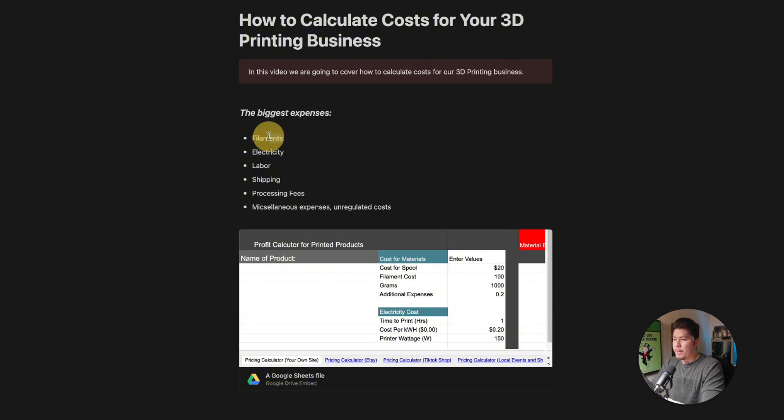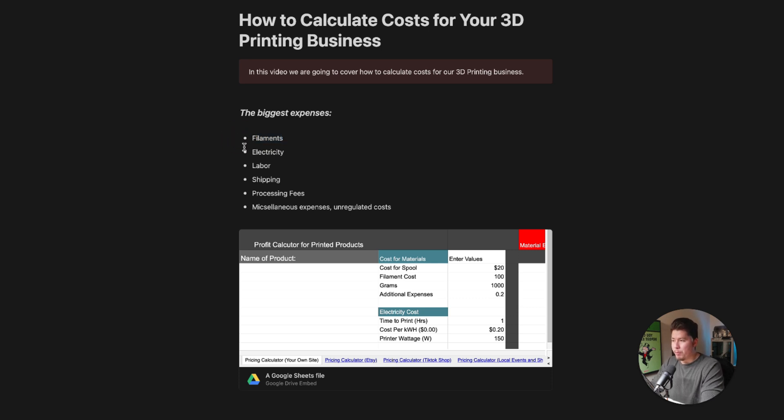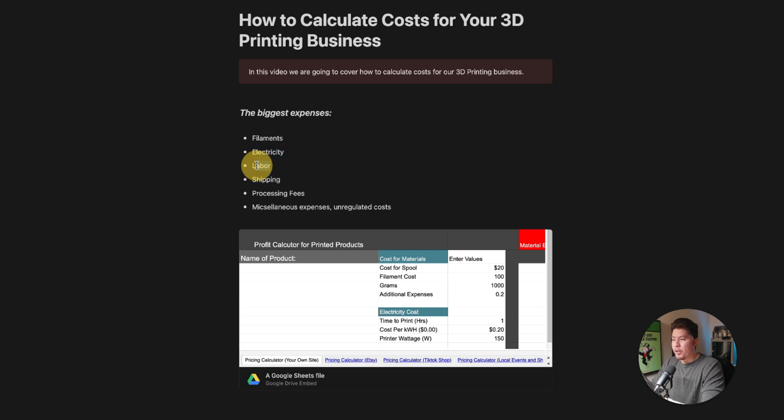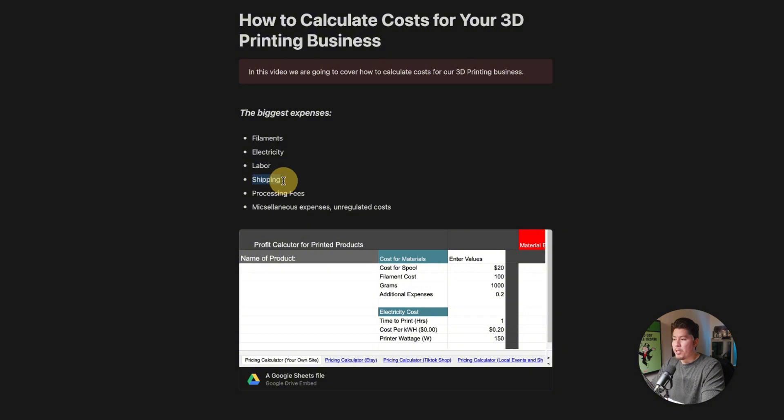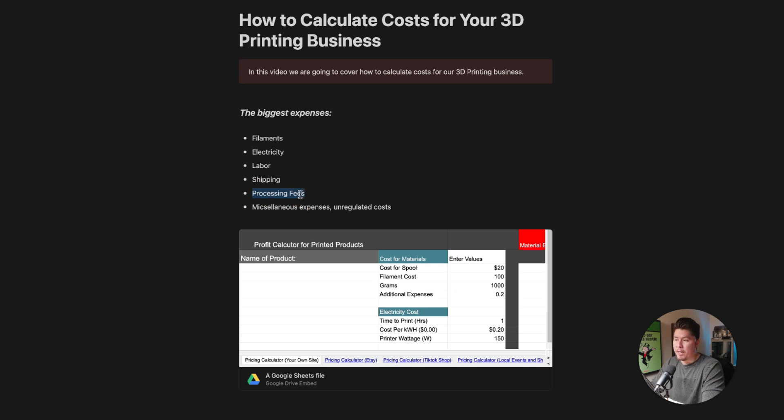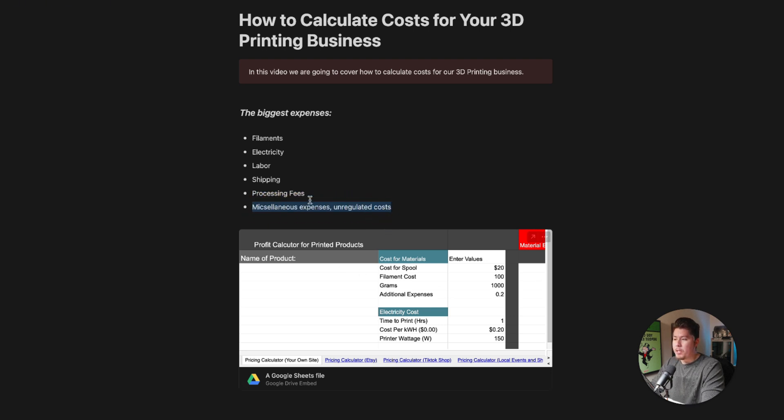I want to break down some of the biggest expenses you will have when running a business around 3D printing. First is filaments, which is hands down one of the biggest expenses, mainly because these are consumables. Second is electricity to power your printers. Third is labor. Fourth is shipping. Fifth is processing fees, which you pay to payment processors. And lastly, miscellaneous expenses and unregulated costs.